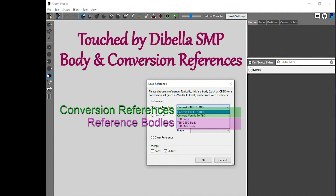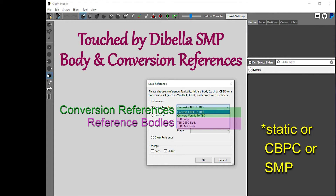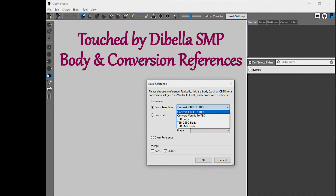However, it does matter for weight painting, so you'll need to copy bone weights from the appropriate body — either static or SMP — depending on whether you want the jiggle on your outfit or not.